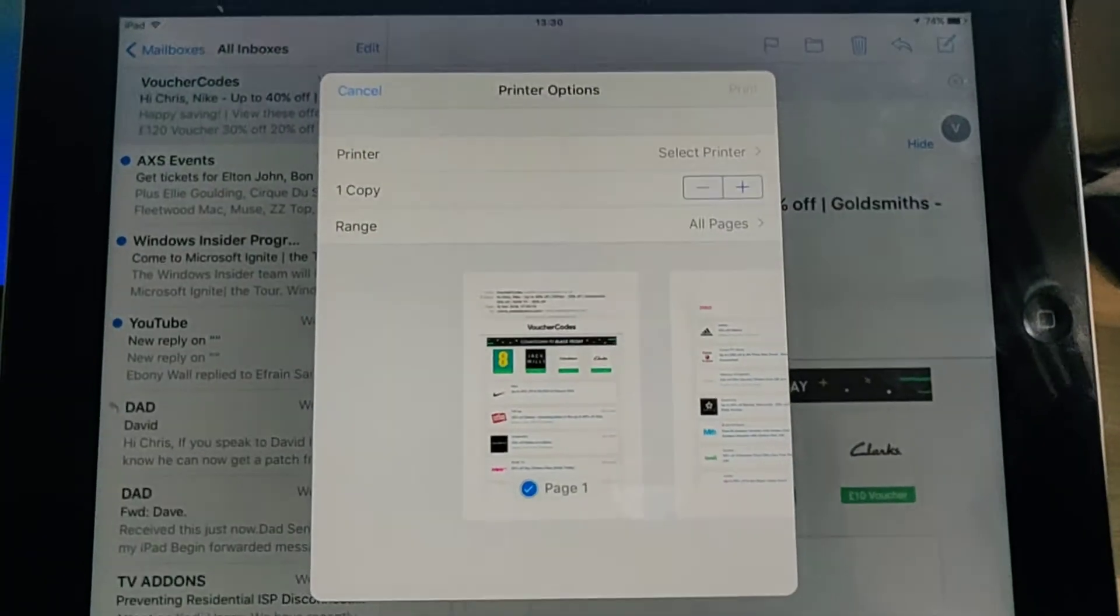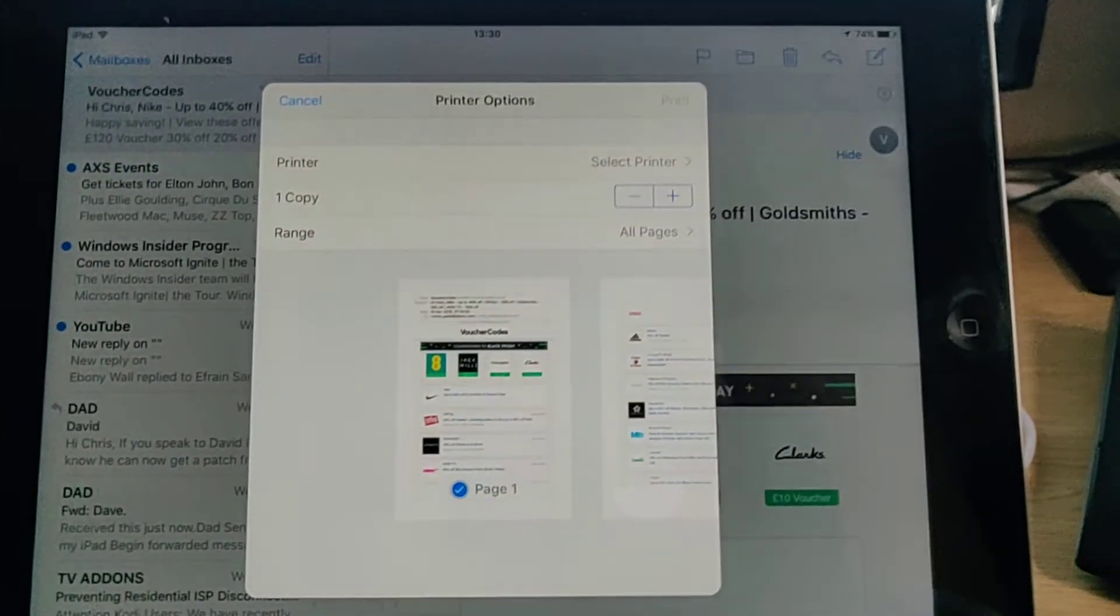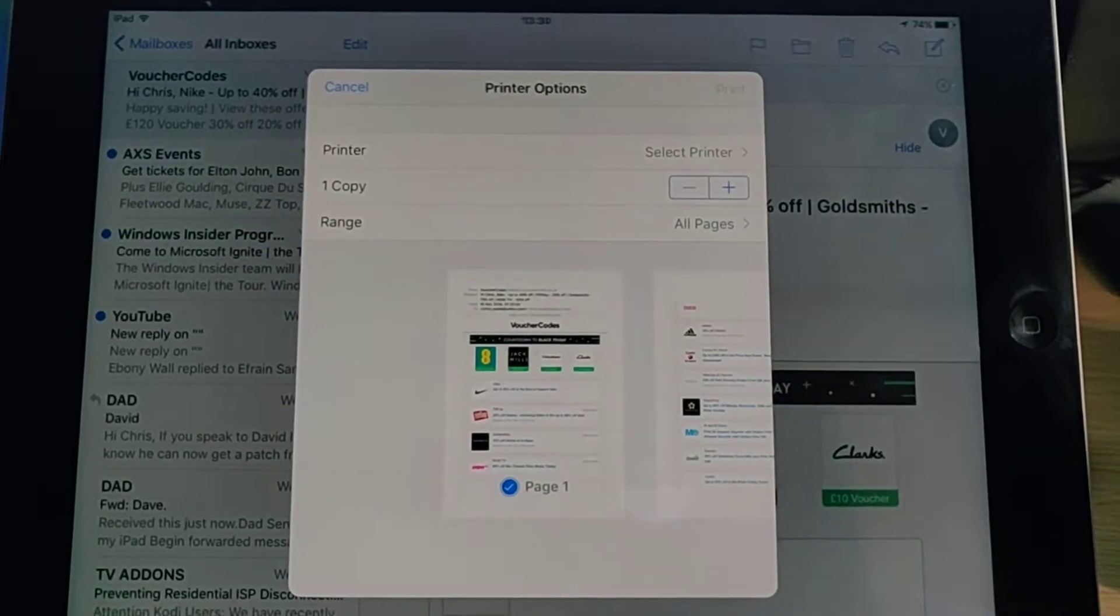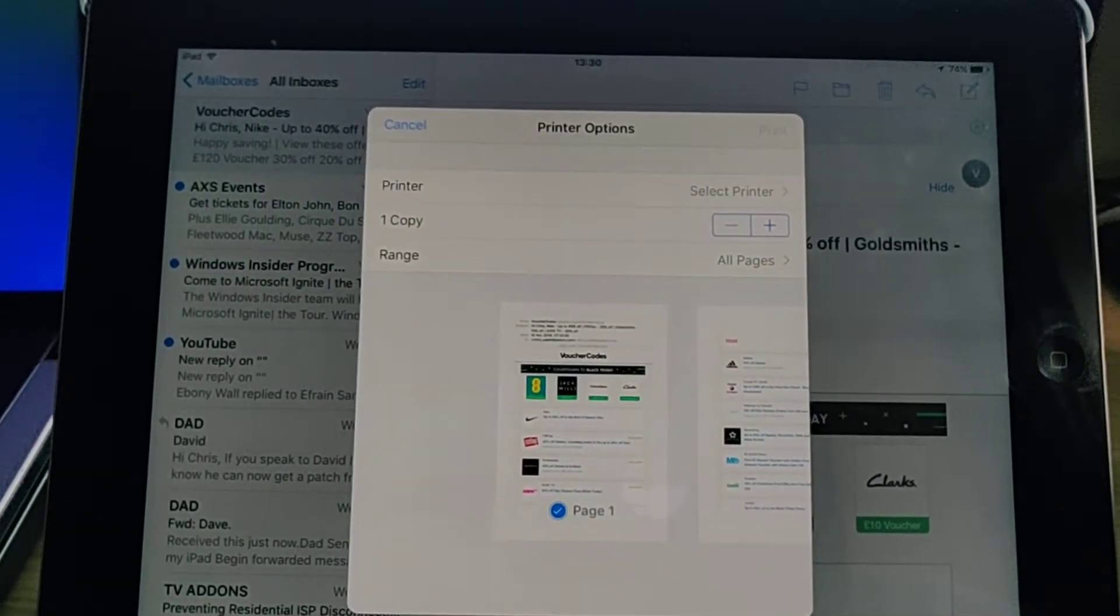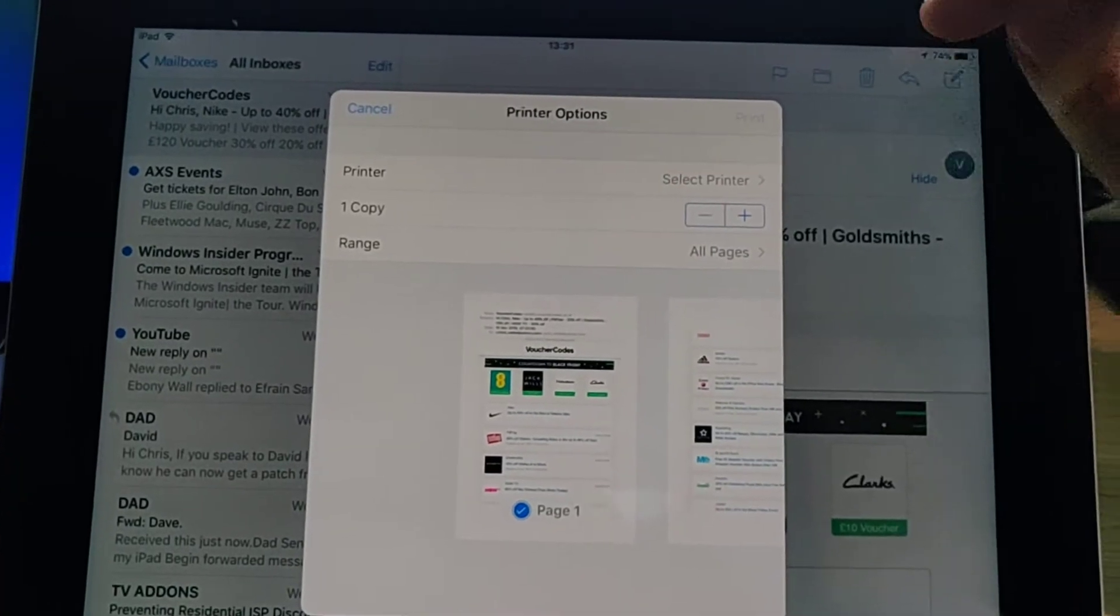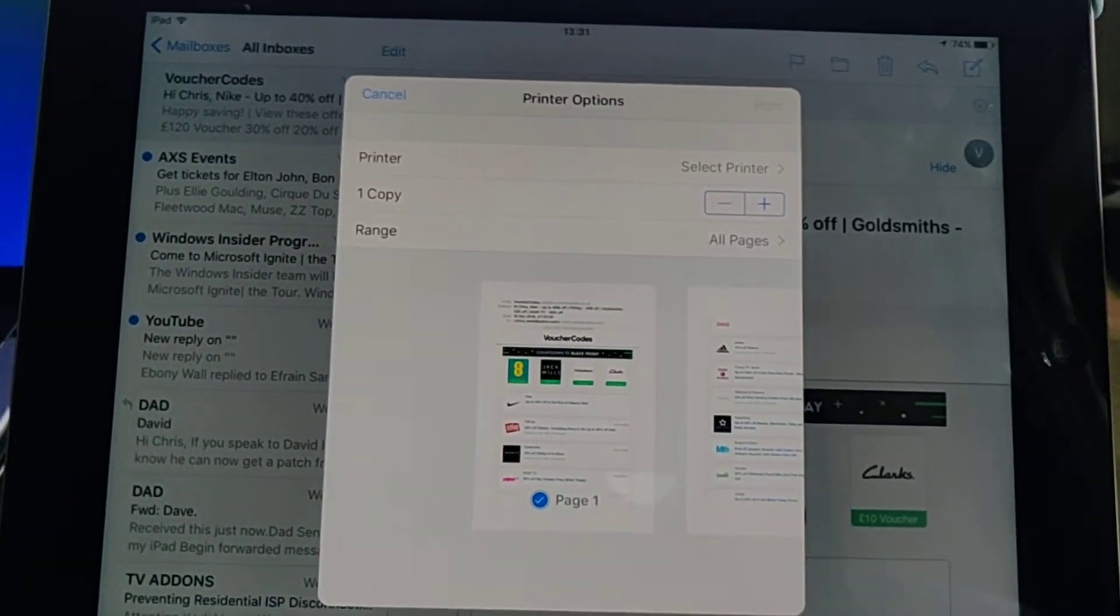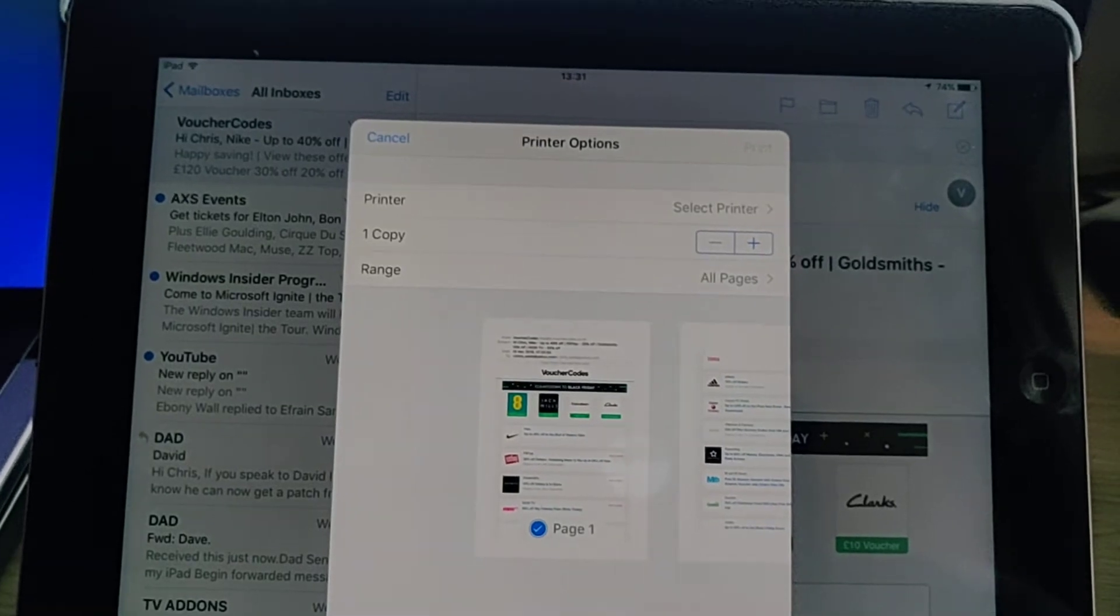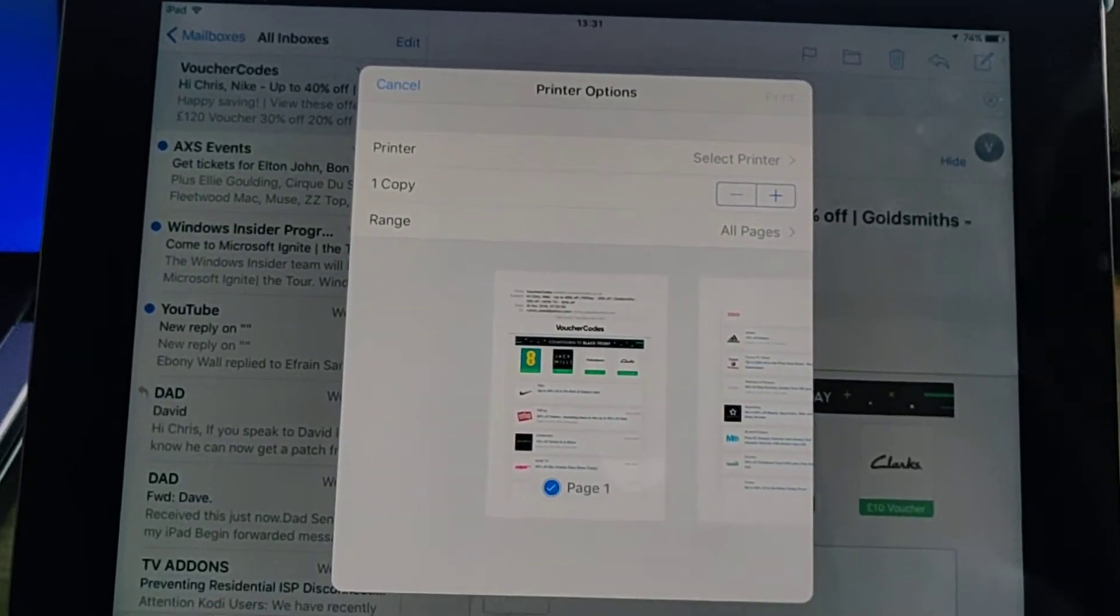In my case, the printer wasn't actually switched on, so I'm just going to give it a few seconds just to connect. We'll give it a try again in a second. It might take a few moments to connect.